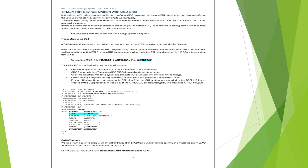For our tests, we'll use transaction EM02, a specific emulator to test a balance inquiry in our mini-saving system using DB2 tables.